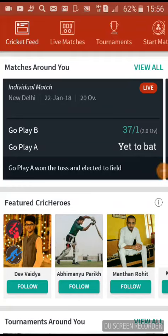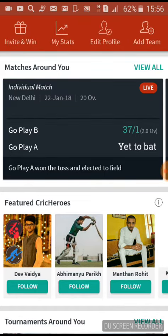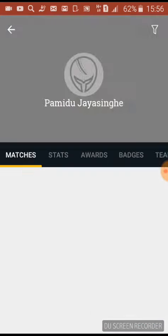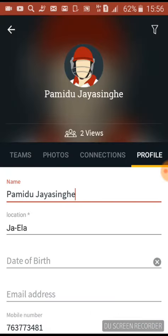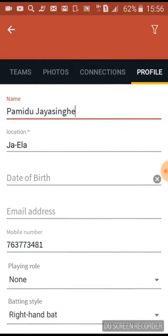Hey guys, this is Pamidu. We are talking about Cricket Heroes and how to make your profile. Let's start — first we need to go to Edit Profile and select it, and you can see my name.